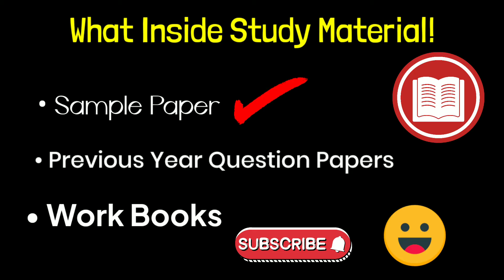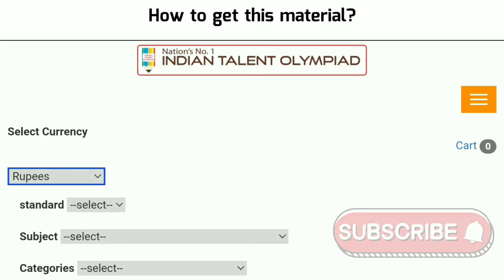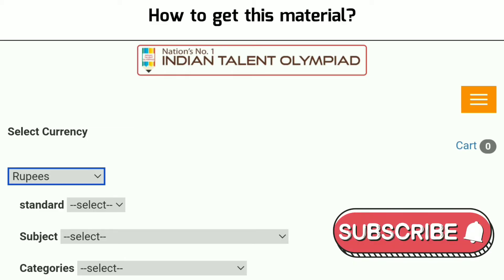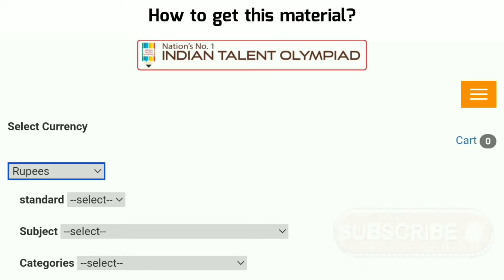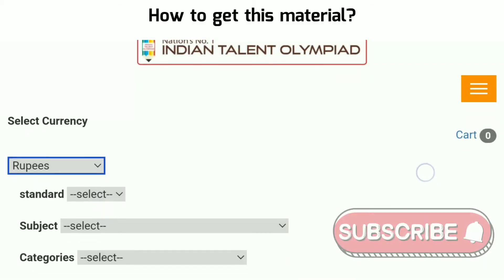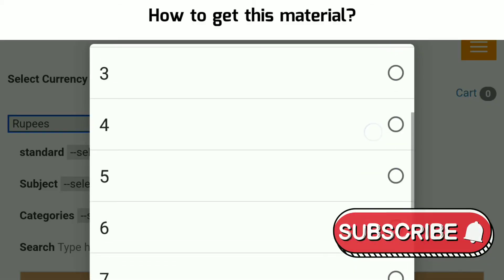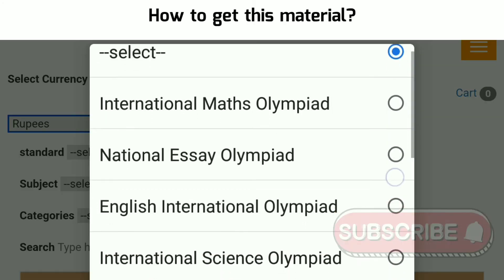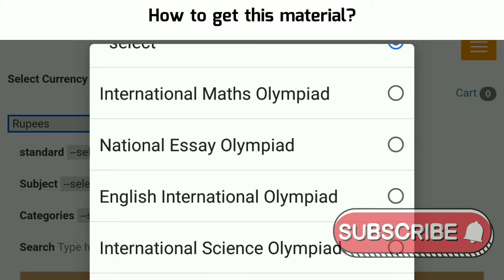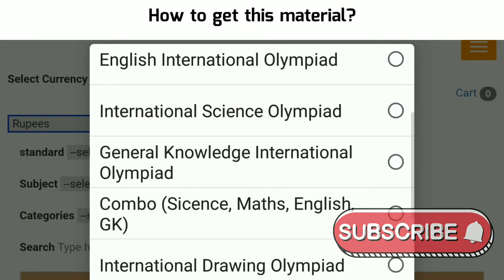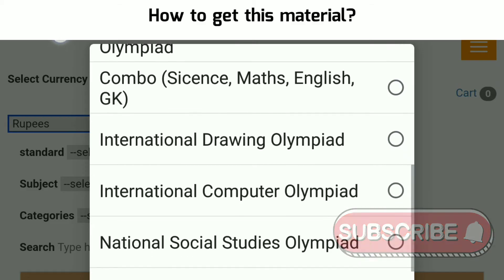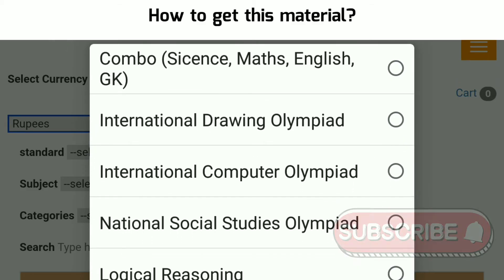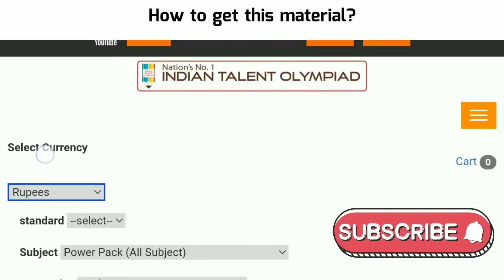Now let's talk about how to get this material. First, follow the link in the description box to reach the Indian Talent Olympiad website. Then select your currency — rupees or dollars. Then select your standard or class, and then select the subject for which you are giving the Olympiad exam. Study material is available for all subjects and you can also buy a combo or power pack covering all subjects.